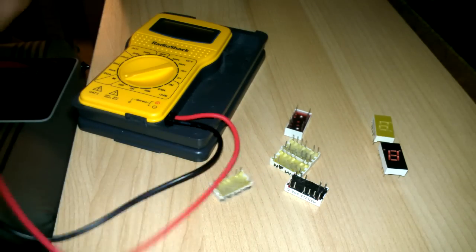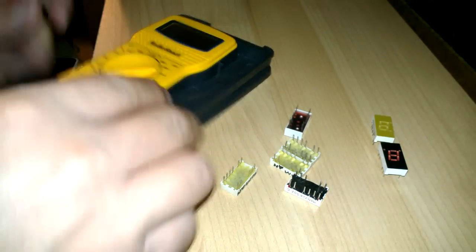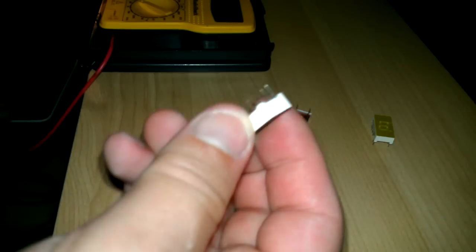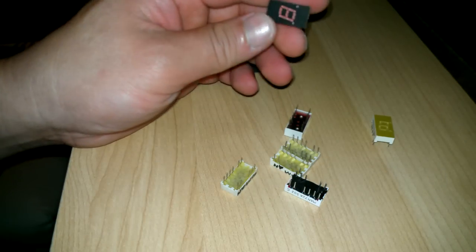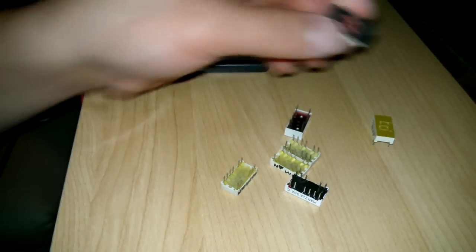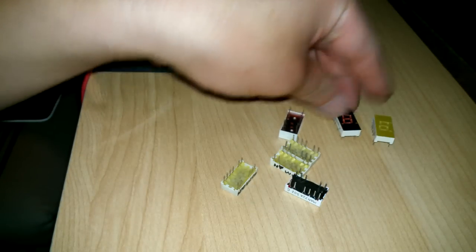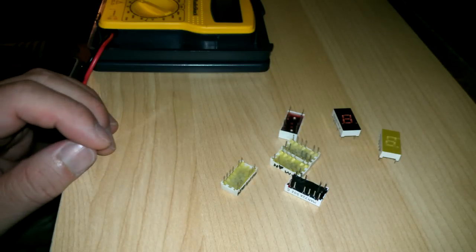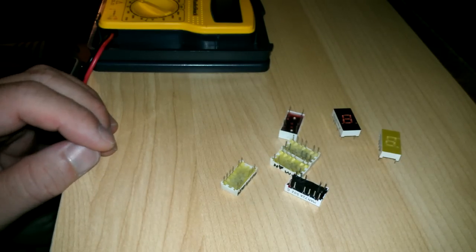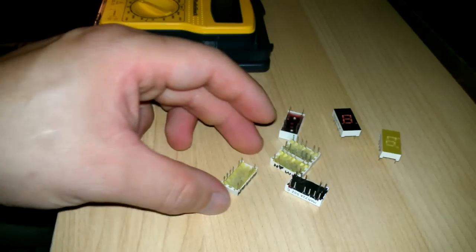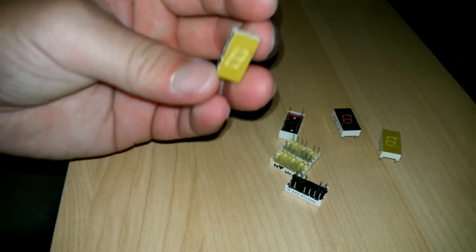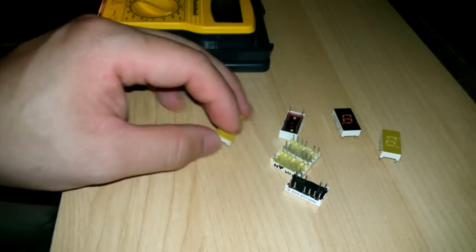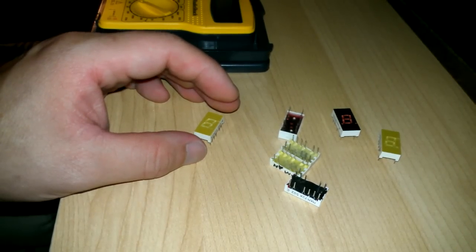Okay, and that's how you tell what type of seven-segment LED module this is. And that's all there is to it. And yeah, that's it. Thank you.